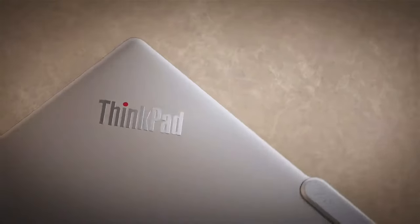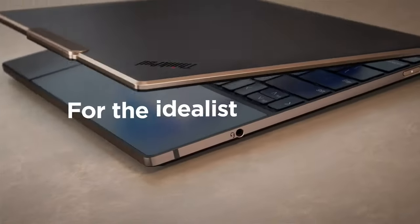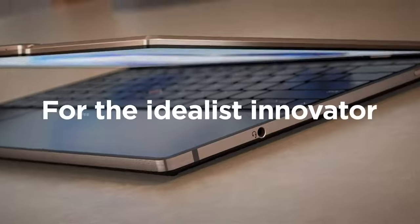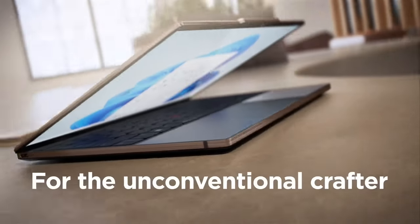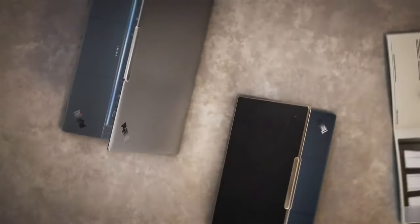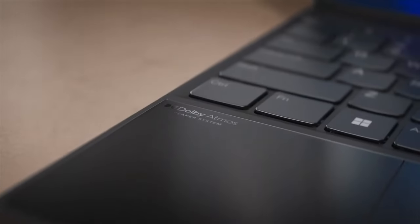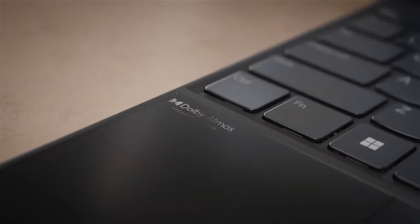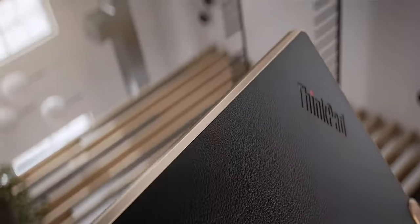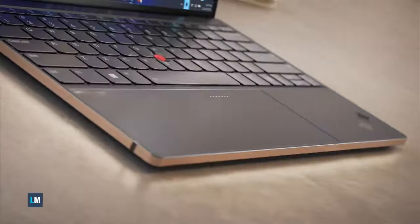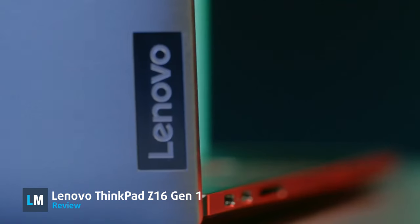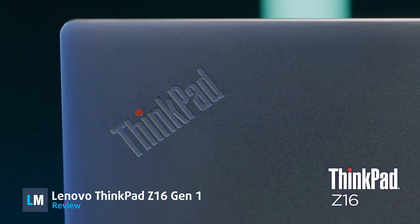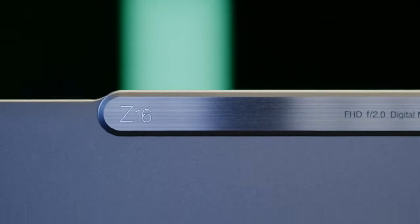ThinkPads are well known as reliable enterprise notebooks, from portable office machines that put efficiency first to bulky workstations that deliver performance for engineers, architects, and professionals. However, for the 30th anniversary of the ThinkPad brand, Lenovo delivers the Z16 with a total design overhaul, along with performance and efficiency through the roof.